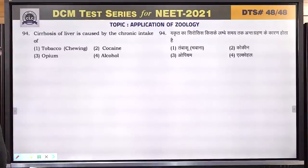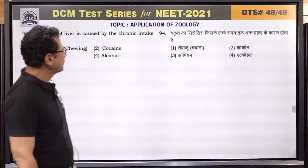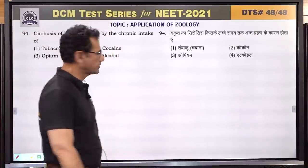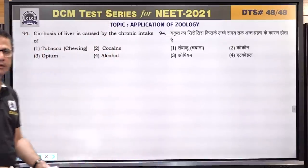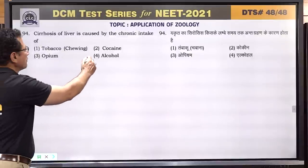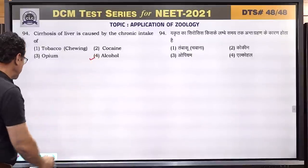Question number 94: cirrhosis of liver is caused by chronic intake of alcohol. Answer is 4.